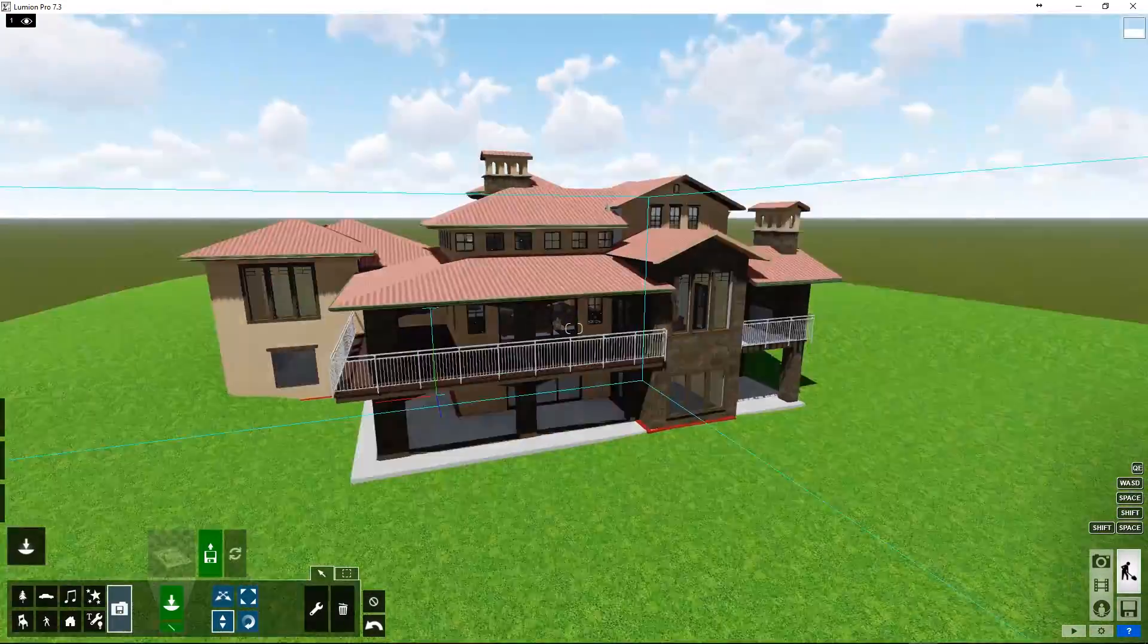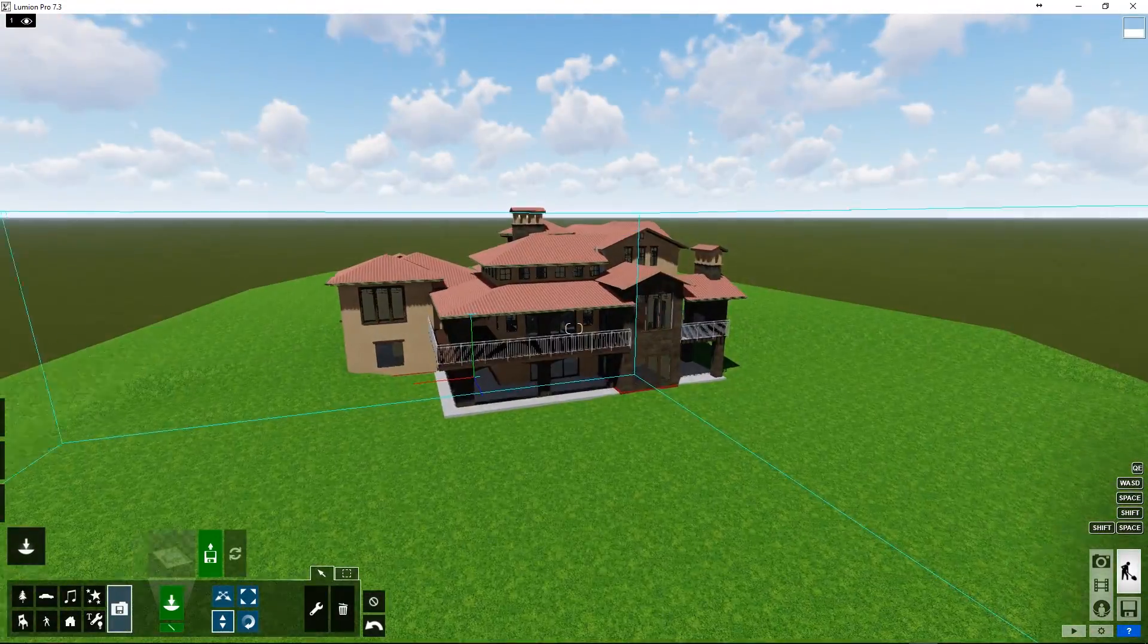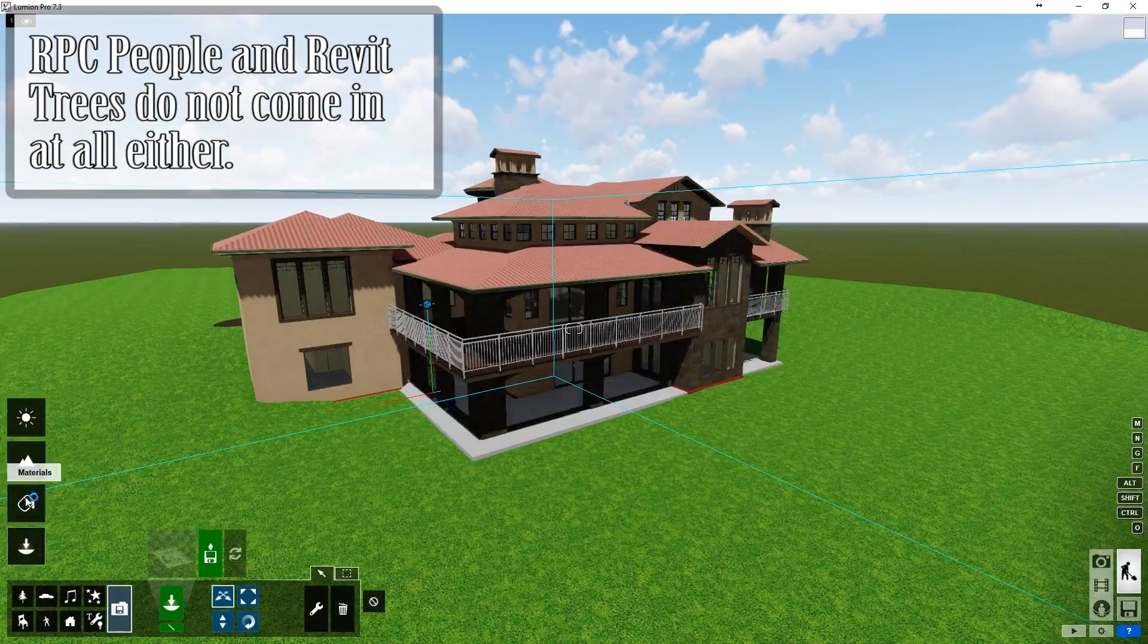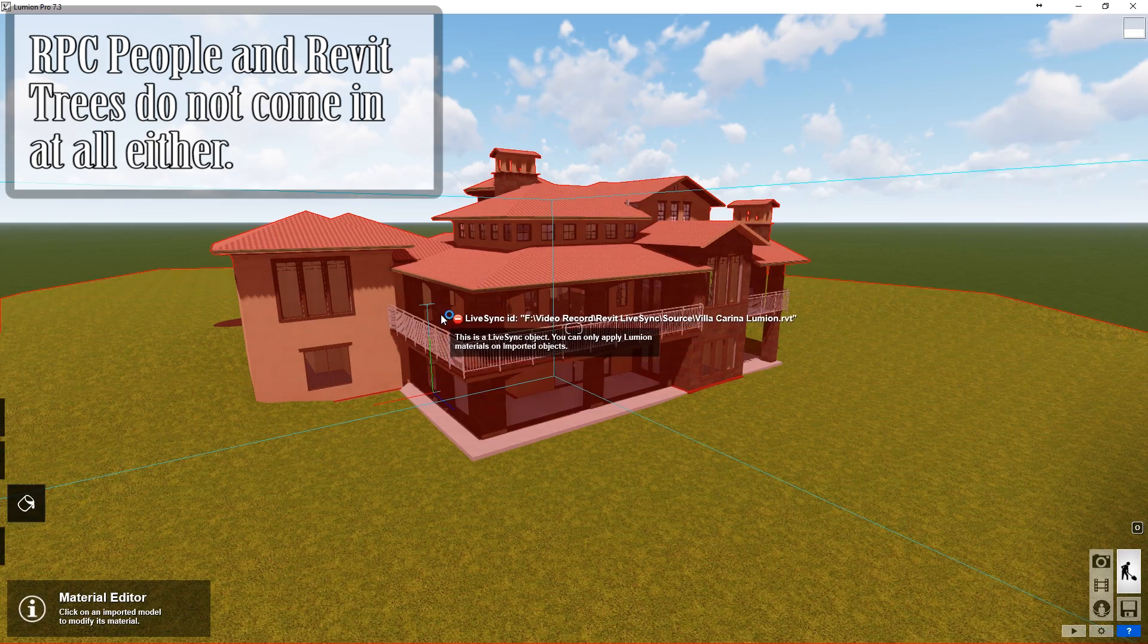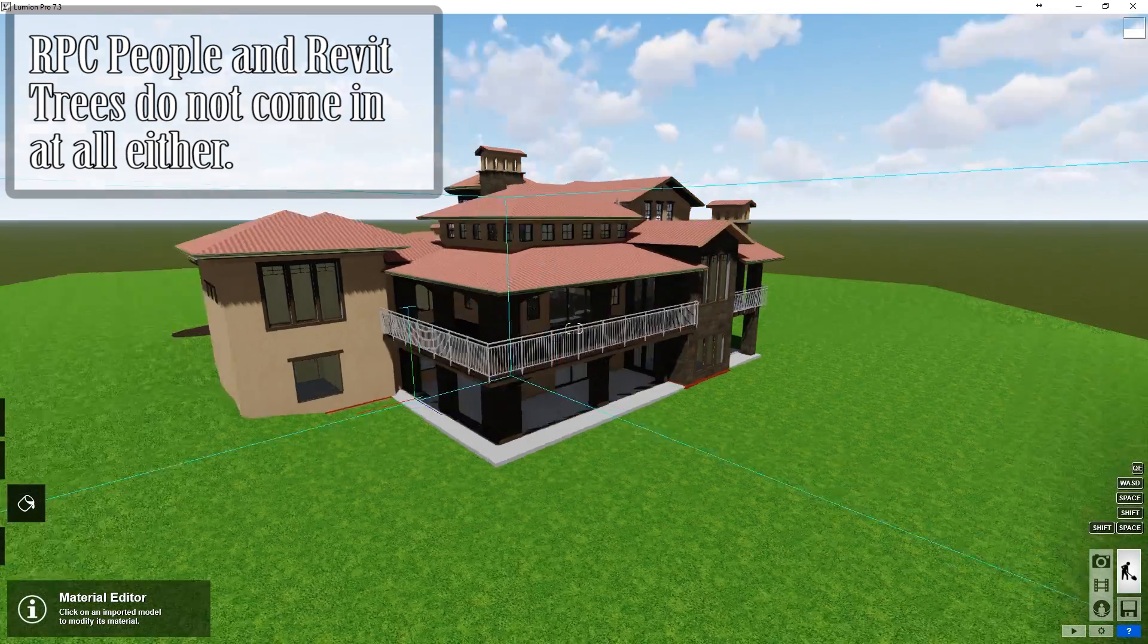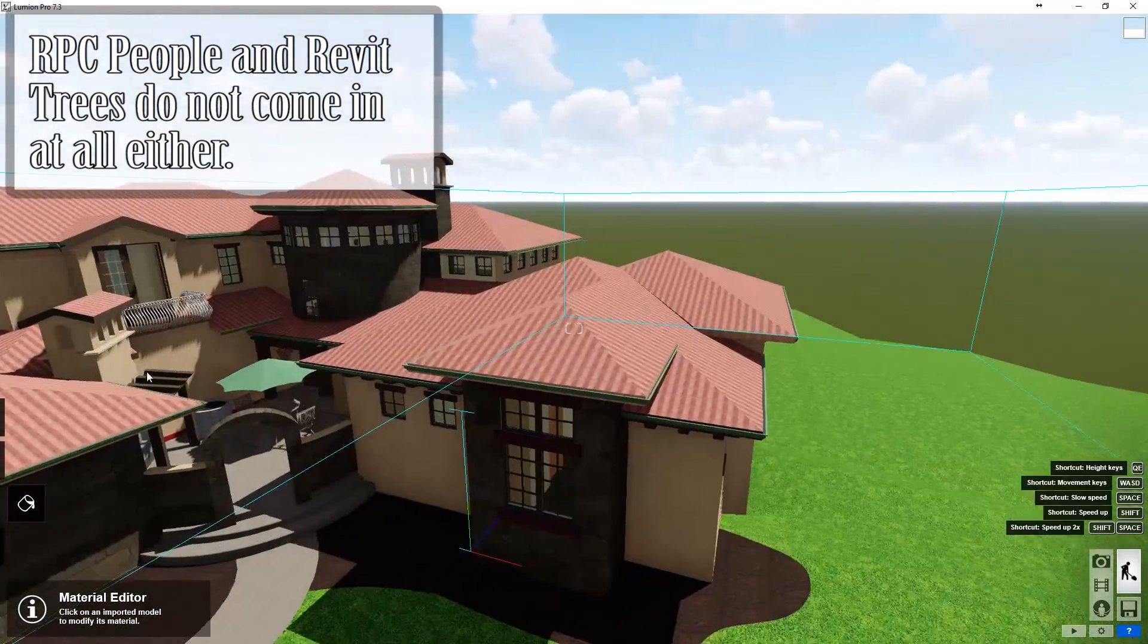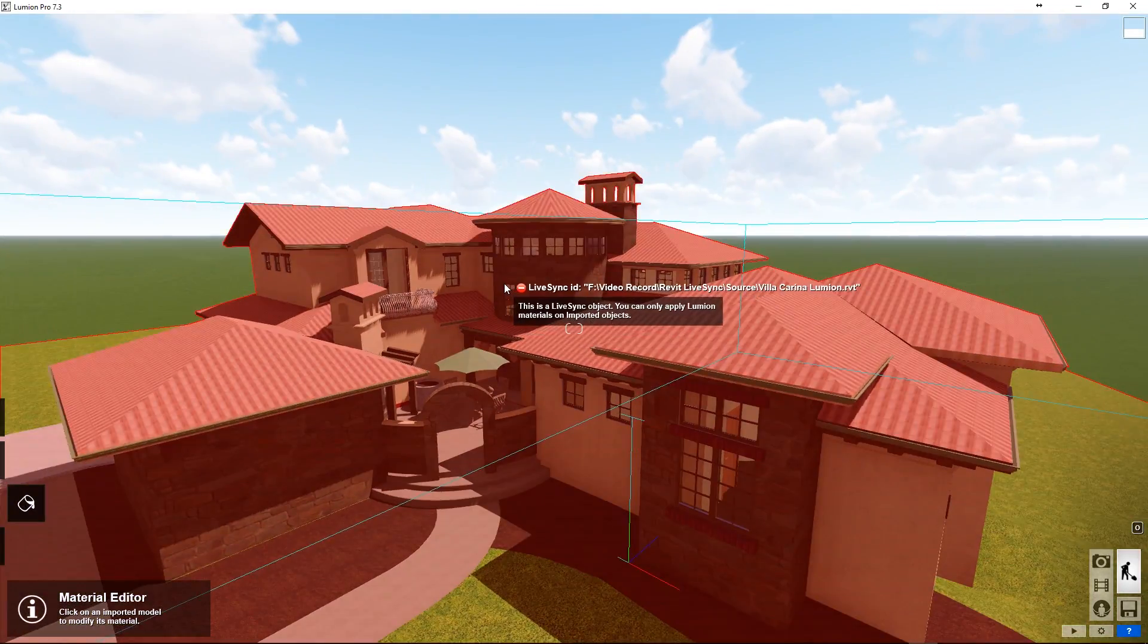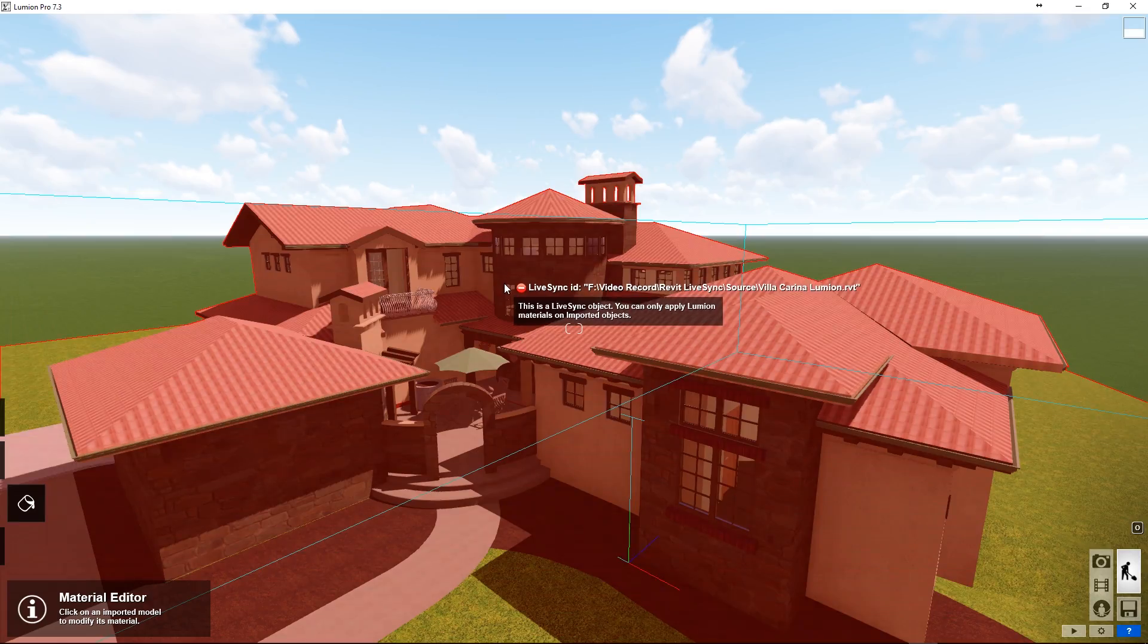And also notice that when we go to materials, we cannot apply anything from Lumion onto there. The material adjustments are done in Revit, linked into Lumion.